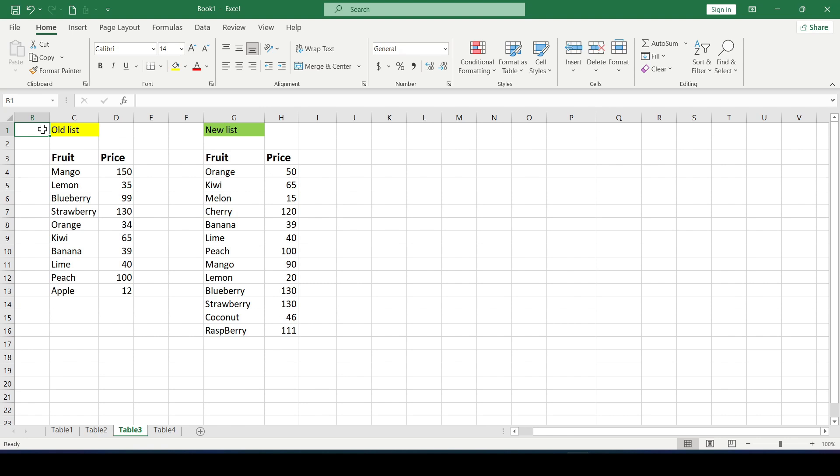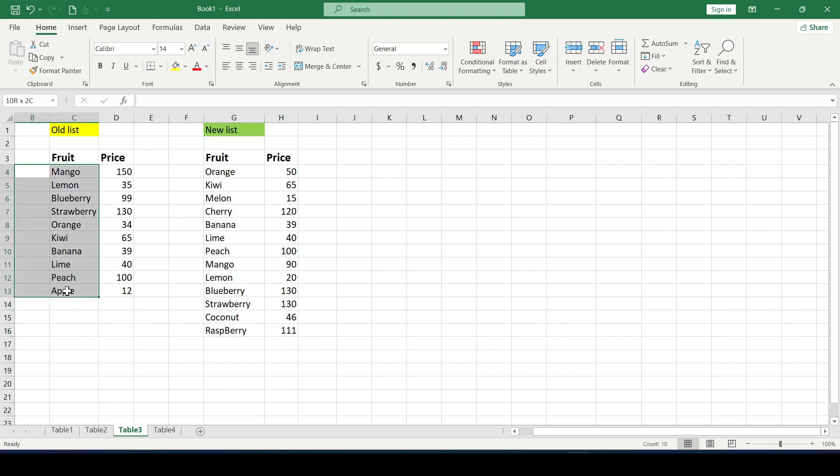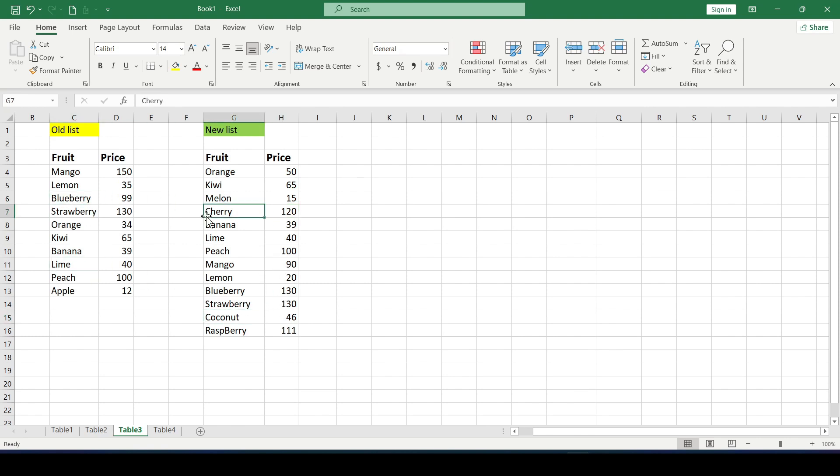So now let's look at a more complicated example. We have two tables. Each of them has a different number of fruits at different prices. Some fruits are in the same table, some are not and so on. And we need to compare such different tables.